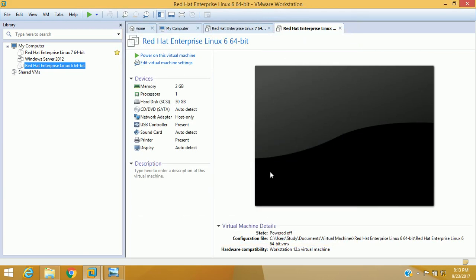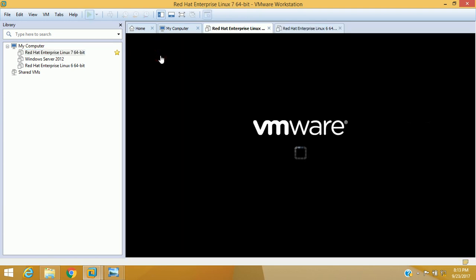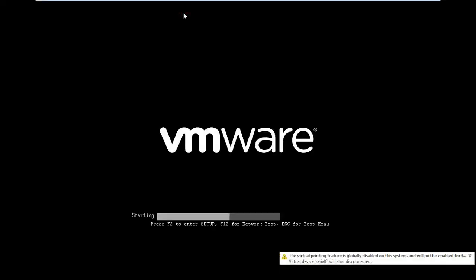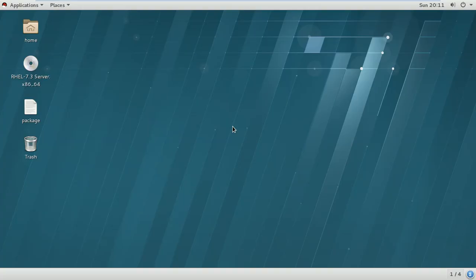We have disabled the default DHCP service from VMware and configured the interface as host-only. Now we can proceed with Red Hat Enterprise Linux 7. I'm turning on the RHEL 7 server since we have changed all the pre-settings. I'm logging in with the root user account on Red Hat Enterprise Linux 7.3 64-bit server.